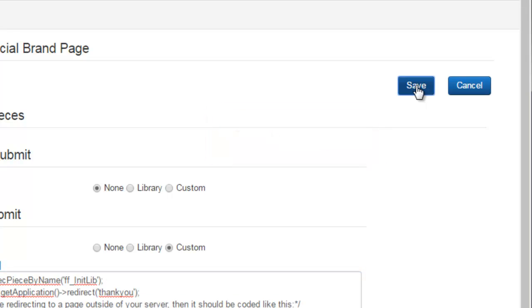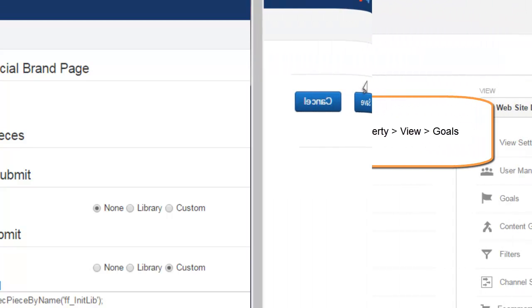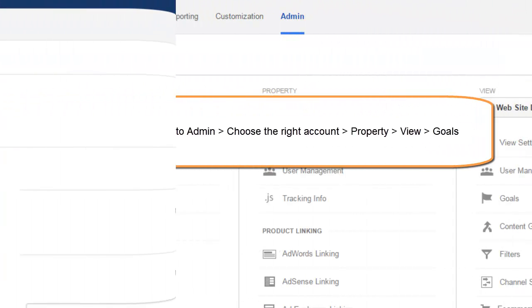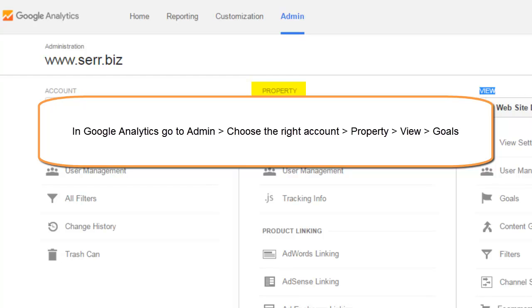Now let's go over to Google Analytics and log into the admin section. Be sure you're in the right account, right property, and then go to view and goals right there.